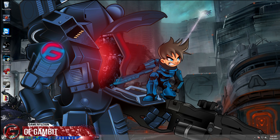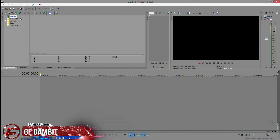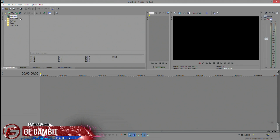I found that on Sony Vegas 13, the gap in render time between 720p and 1080p is a lot smaller than on Sony Vegas 12. On my computer, a 15-minute video at 720p takes about nine minutes, while the same video at 1080p only takes about seven minutes — roughly a two-minute difference. I tested CPU and GPU rendering with different types of settings to find out what was best.